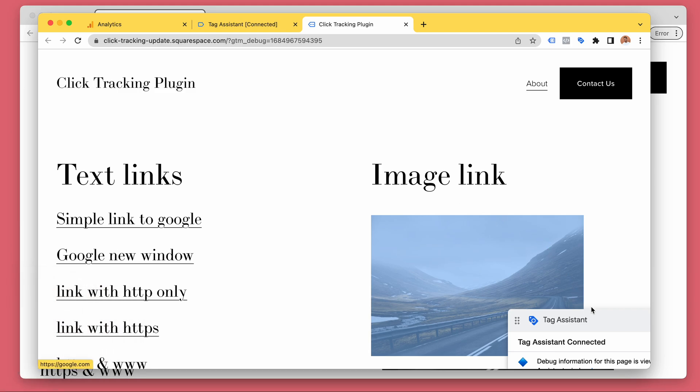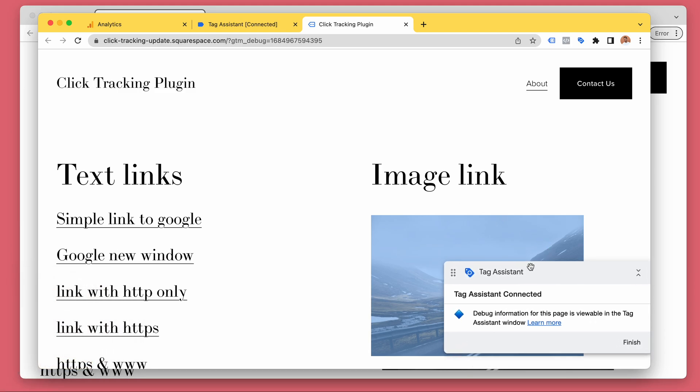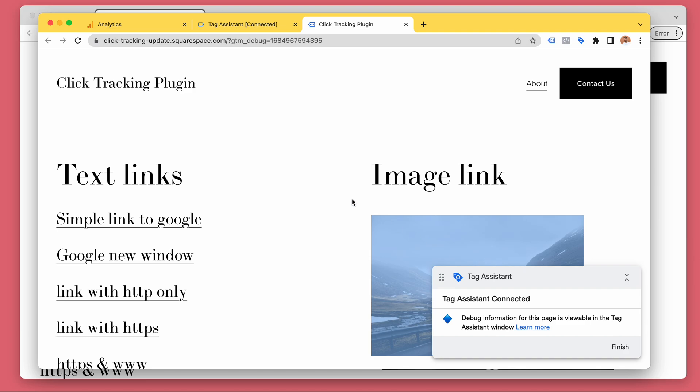Tracking clicks on a website is surprisingly difficult. There are a million tutorials for Google Tag Manager, but most people don't know what Google Tag Manager is.